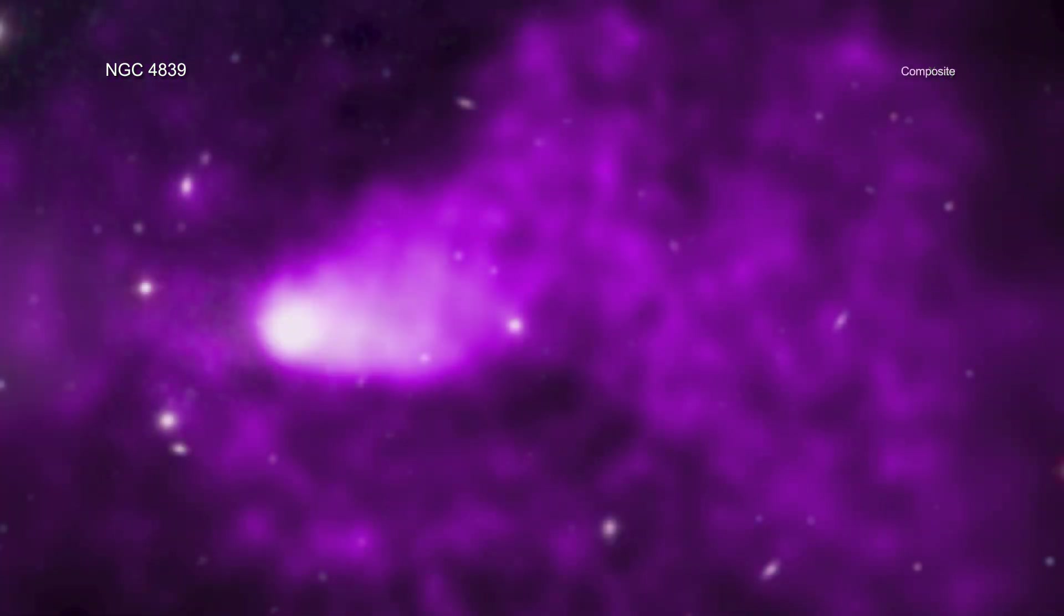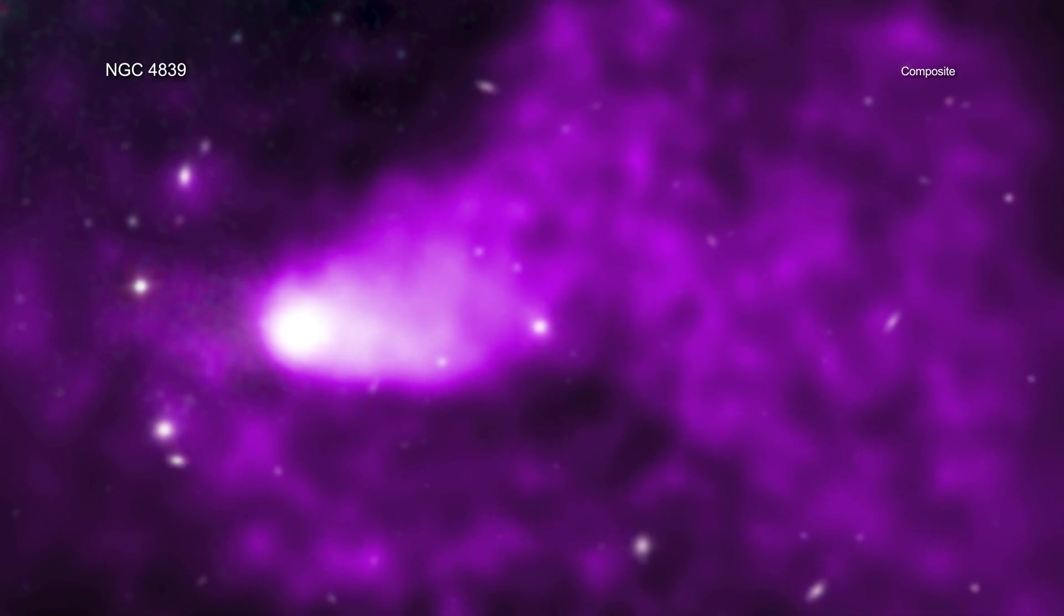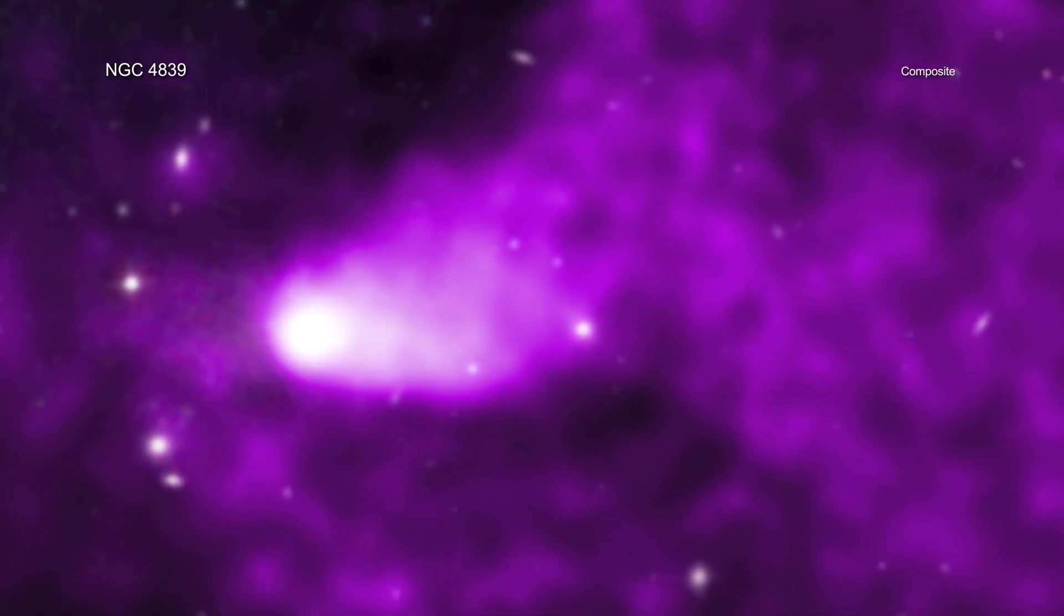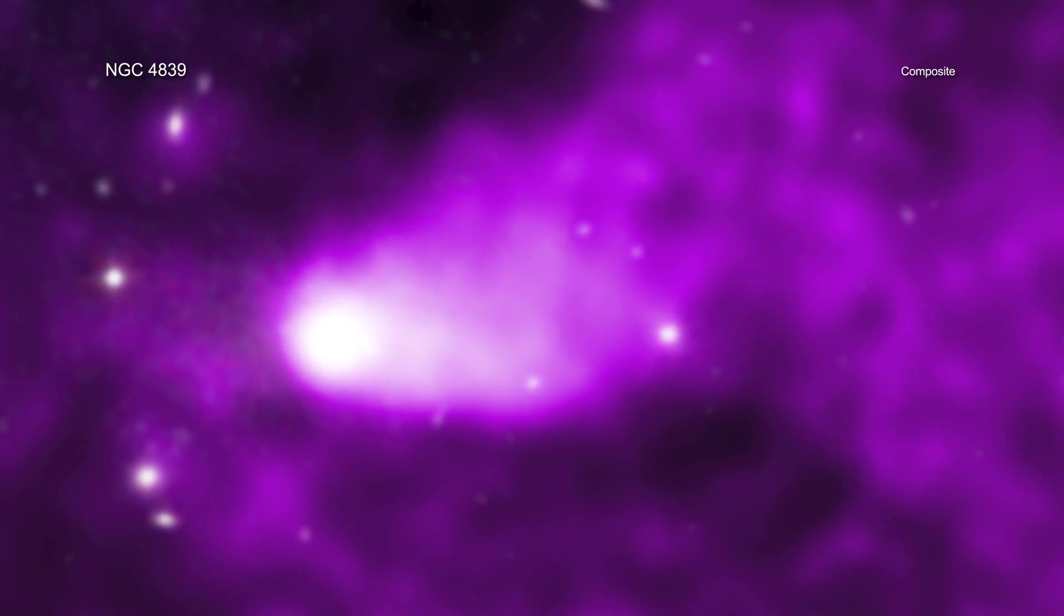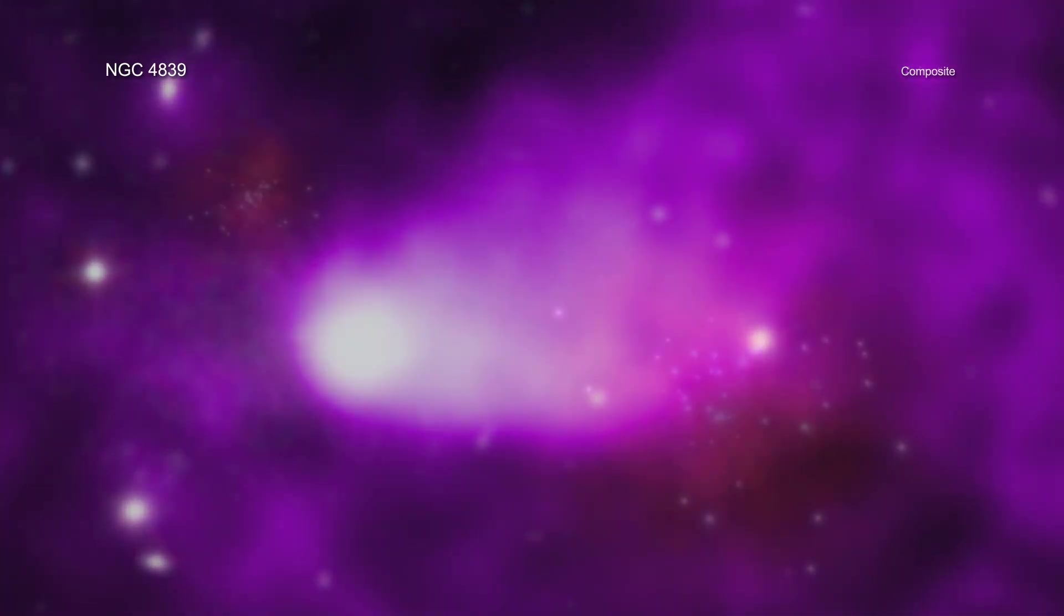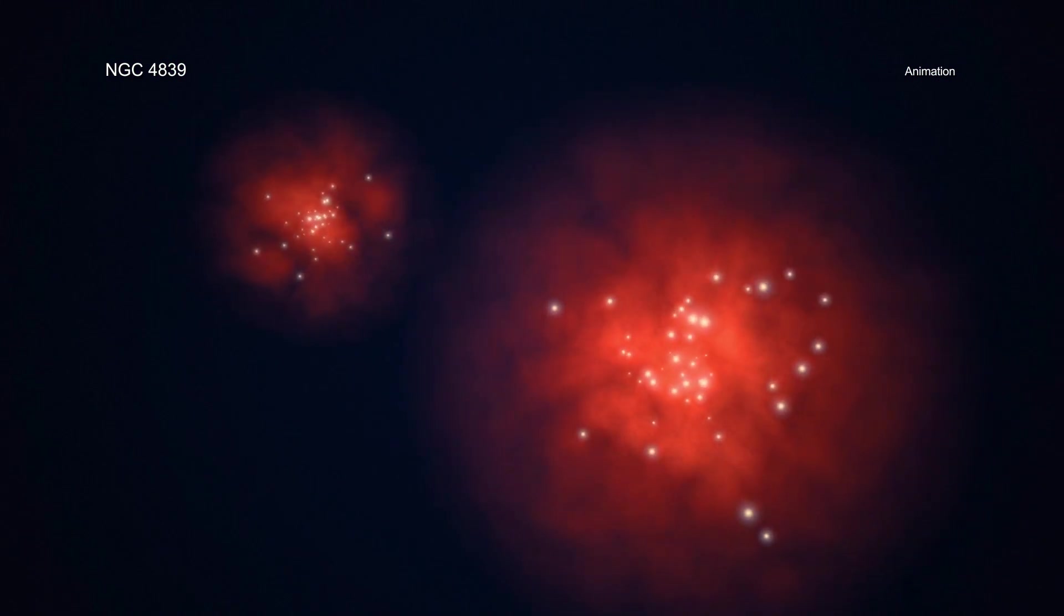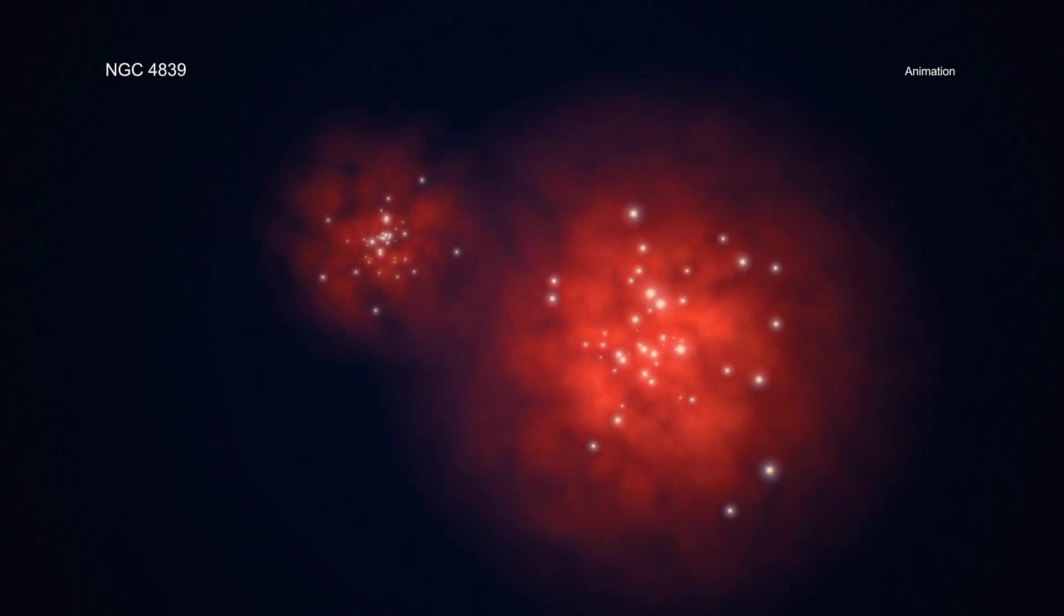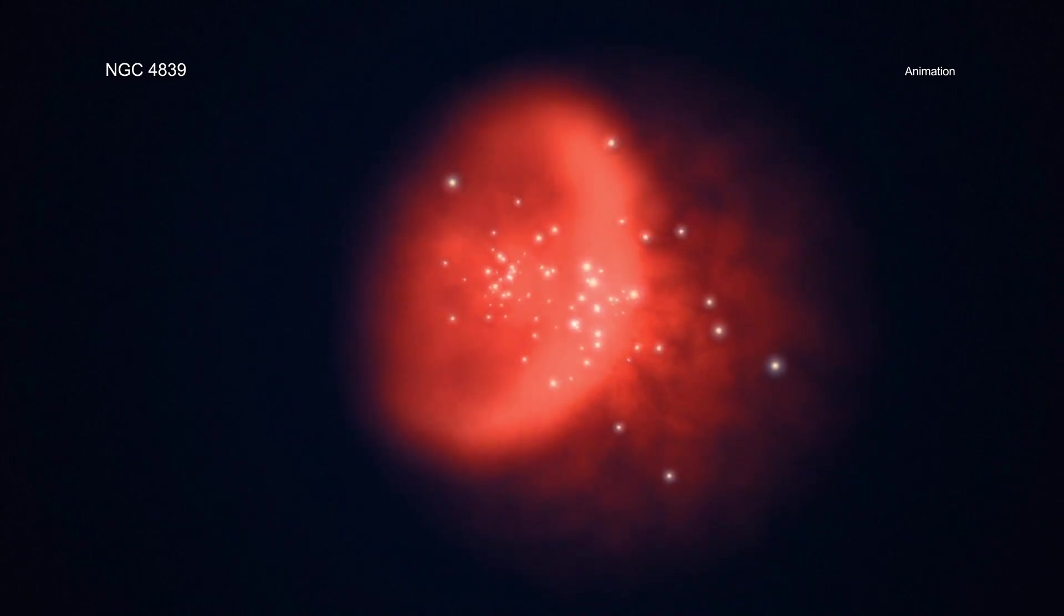This gas is a key ingredient in making future generations of stars and planets. The current brightness of the tail gives astronomers a special chance to study the tail's gas before it mixes in with the hot gas in the cluster and becomes too faint to study. The gas in the tail behind NGC 4839 will ultimately merge with the large amount of hot gas already present in the Coma cluster.